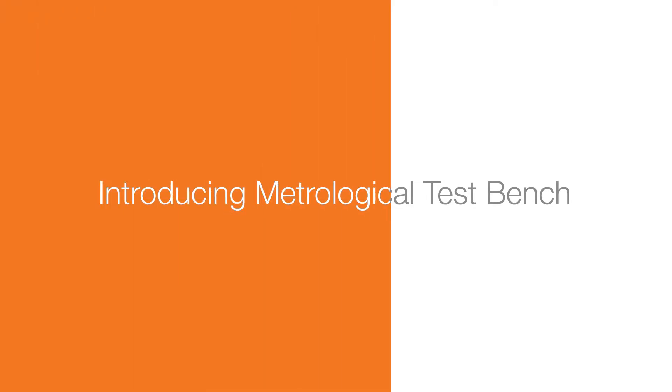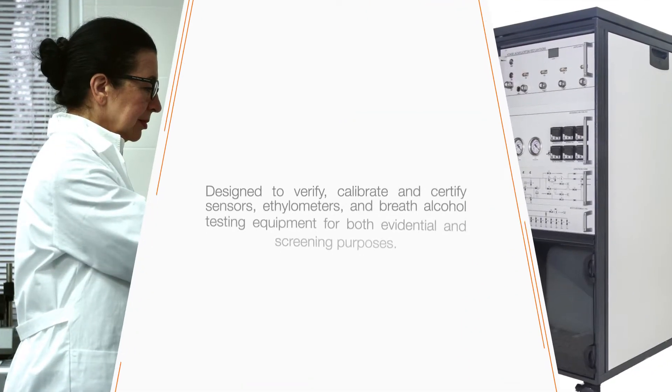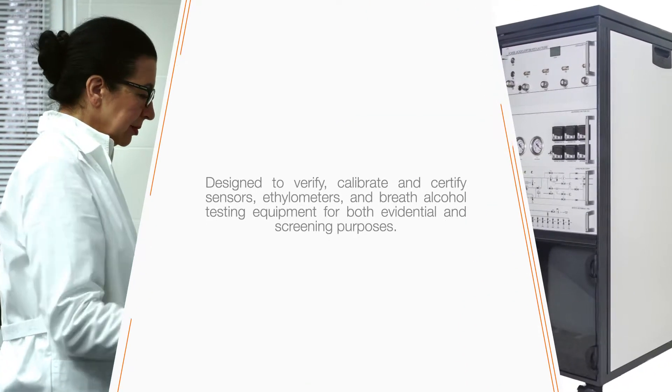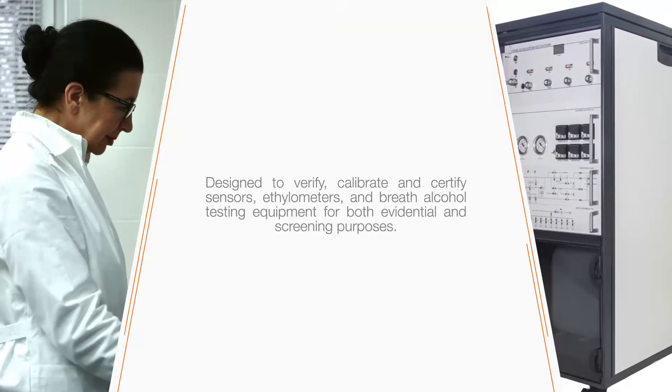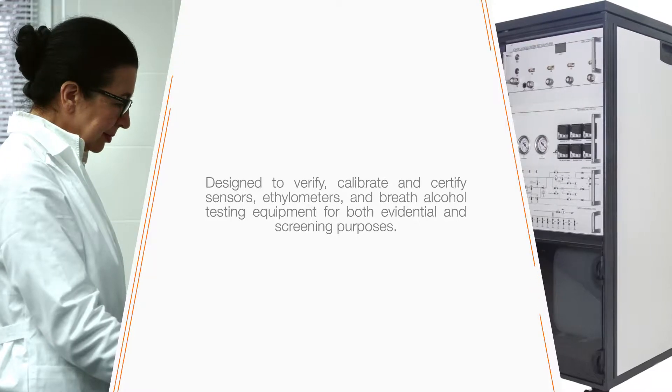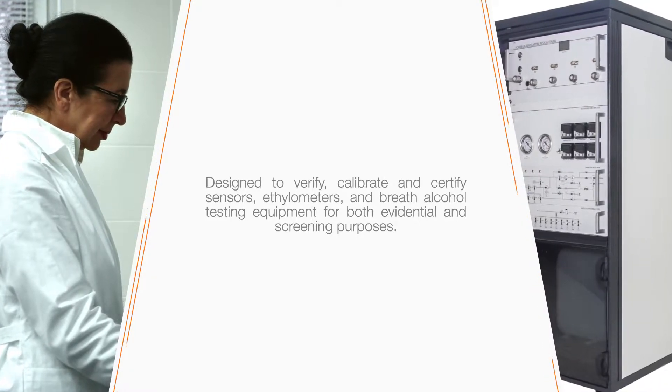The Metrological Test Bench is a highly accurate human breath simulator designed to verify, calibrate, and certify breath alcohol testing equipment for both evidential and screening purposes.